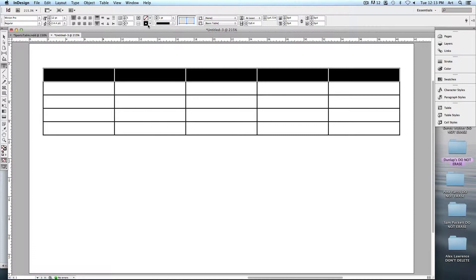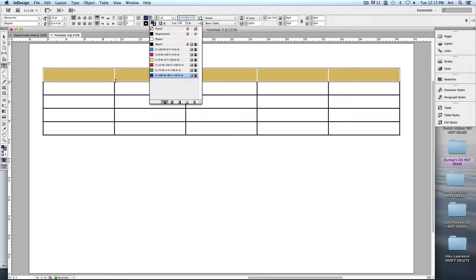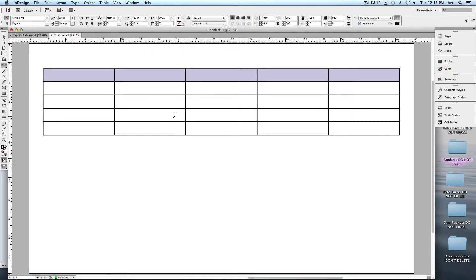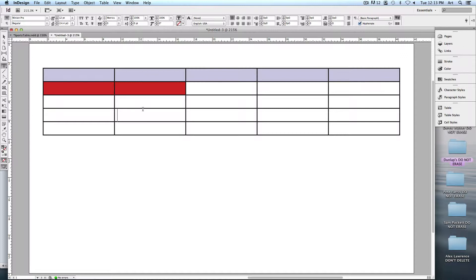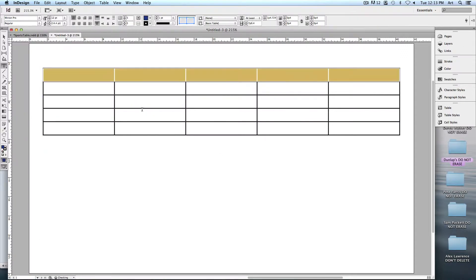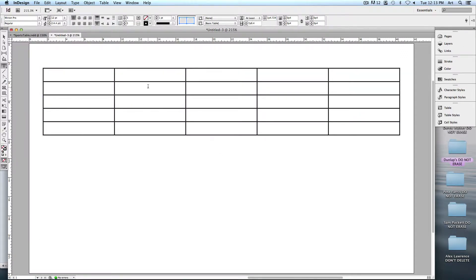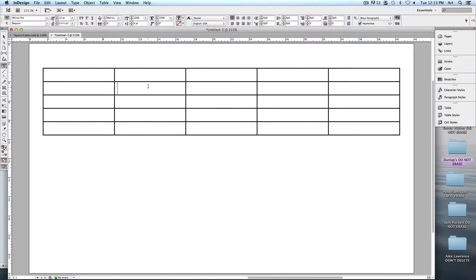Now that I've got my table set up, let's start formatting. I'll go into preview mode. Since cells are kind of objects, you can select them and treat them as you would any other object — they've got a fill and a stroke, so the line around it can have a thickness. To change the fill color, once you've got it selected, it's simply a matter of choosing the color you want. You can even drop the tint of it.